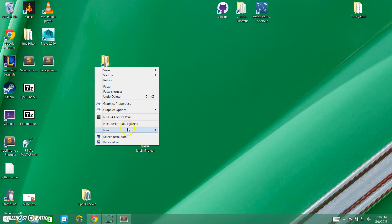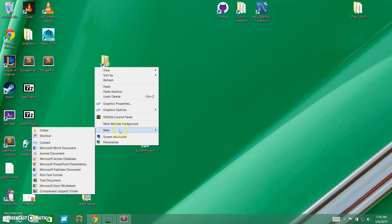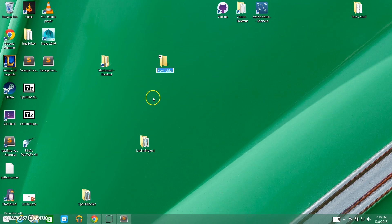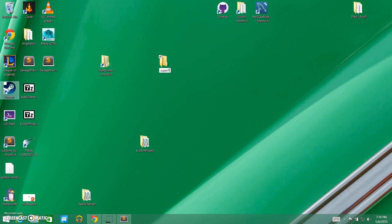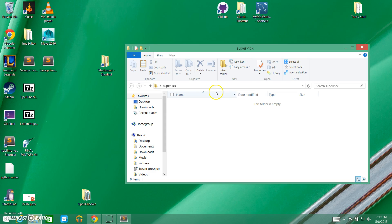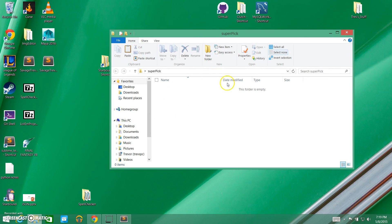We're going to right click here on the desktop, go to New and create a new folder. We're going to call this 'super pick.' So we've opened up our folder and the first thing we need to do is create a mod info file.